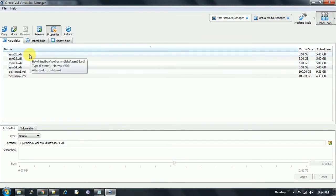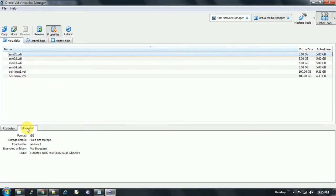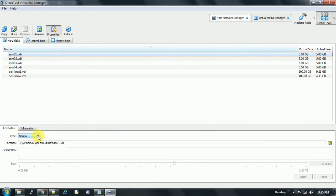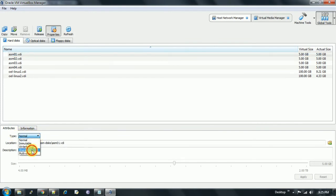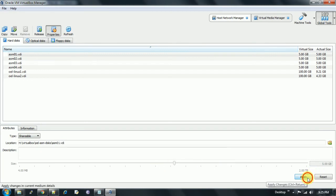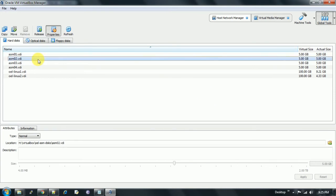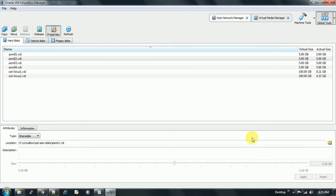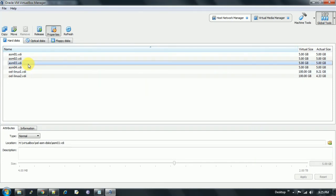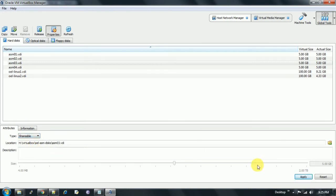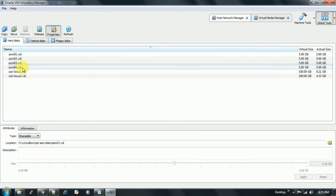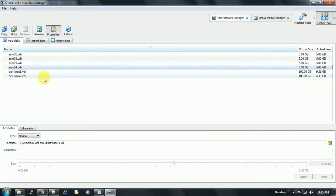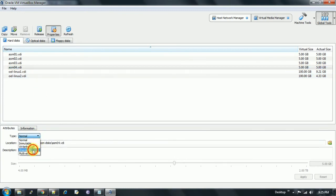In Virtual Media Manager, you see all the disks. We click ASM01.VDI attributes and information. Under attributes, under type, we select shareable and click on apply. We select the second disk, click on shareable, apply. Third disk, and now the fourth one, shareable, apply.